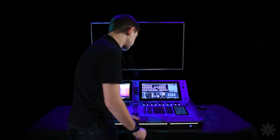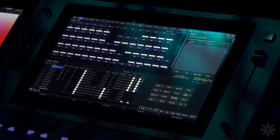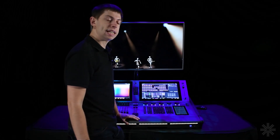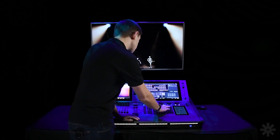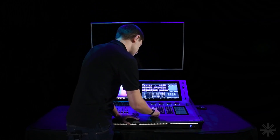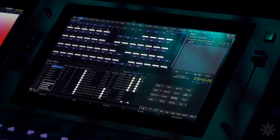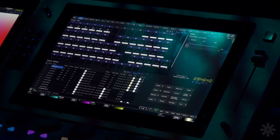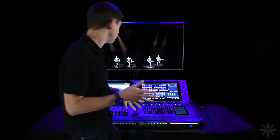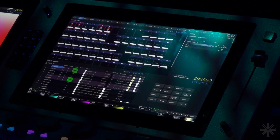We've also got our And key, so I could say 1 And 3 And 5 And 7 Full to select those specific fixtures. And we've got Minus to take away from the selection — for example, 1 Through 6 Minus 3 Minus 4 Full will grab a range of channels but exclude some in the middle of that range.